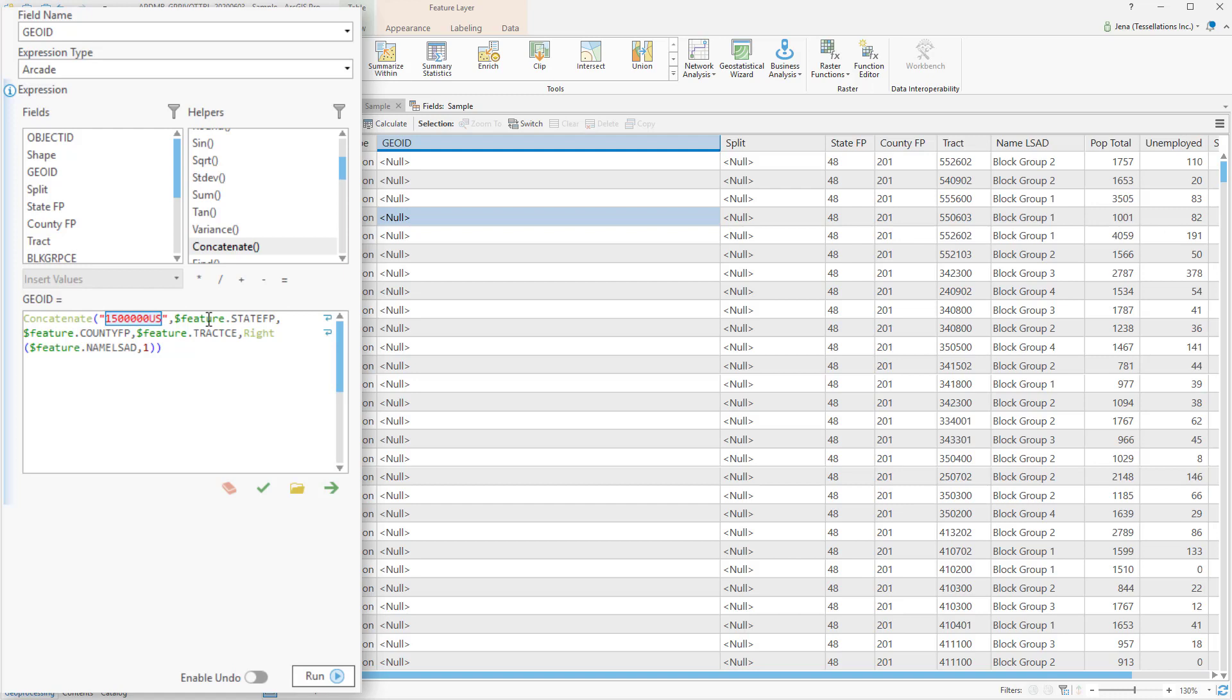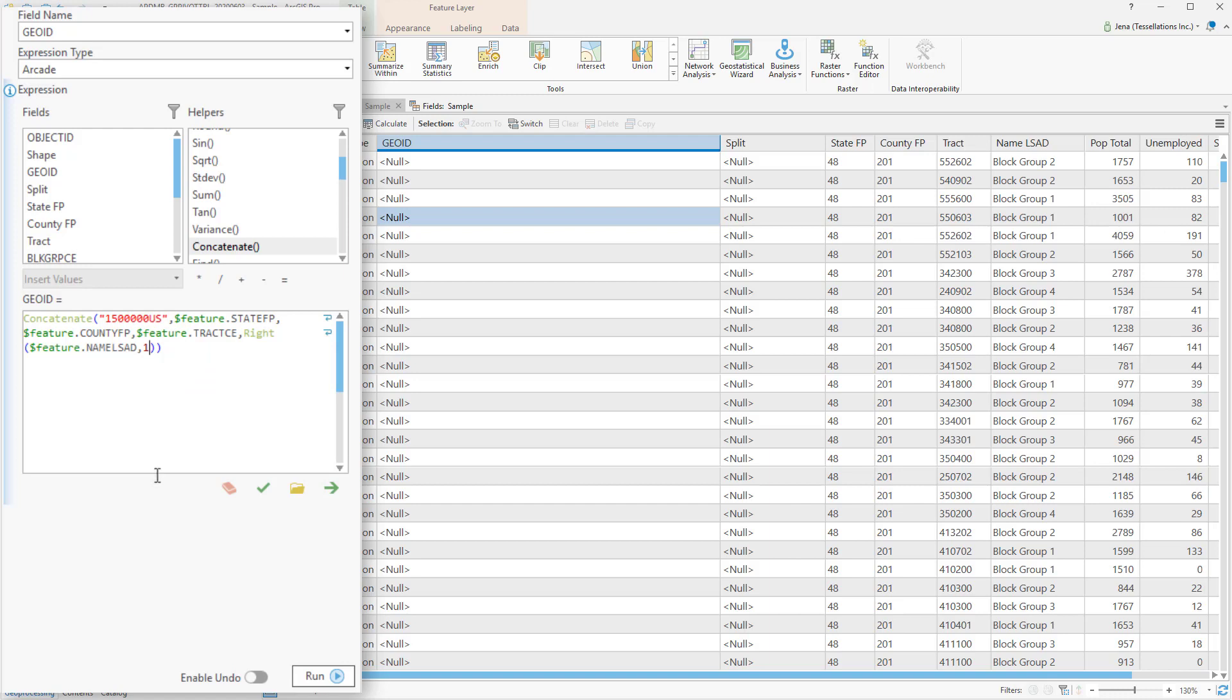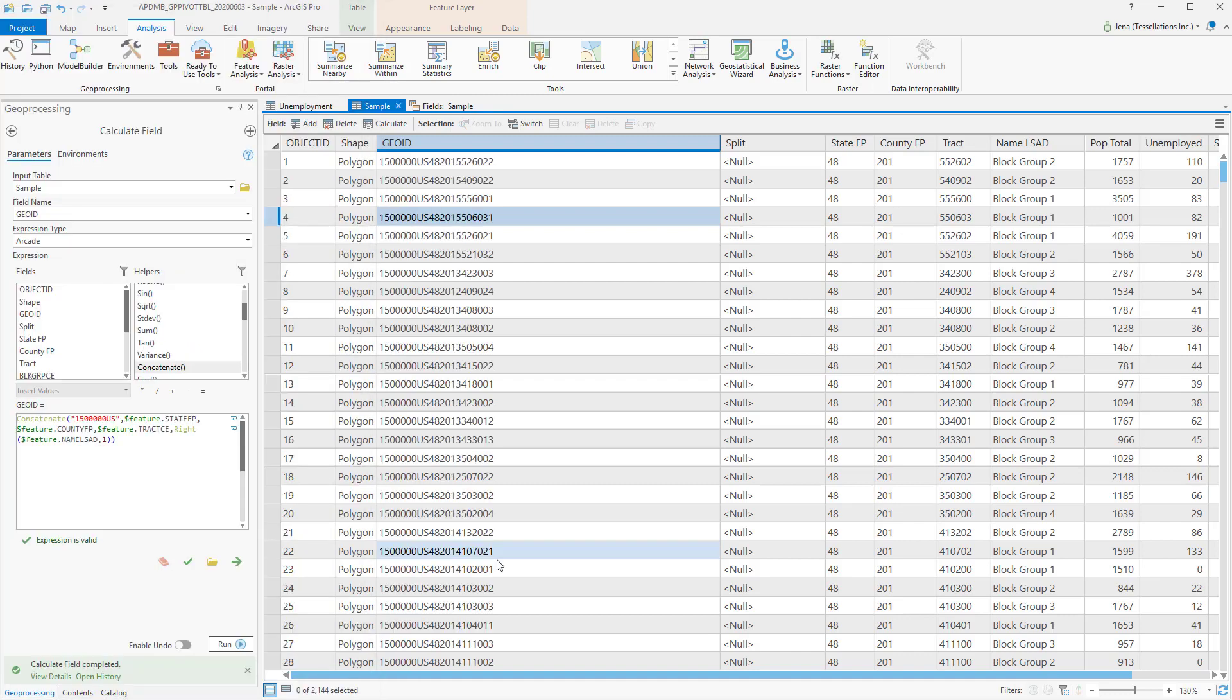And then you'll notice something here. I'm using a function labeled Right, and what that's going to do is look in my block groups and take only the right character of my choosing. Since I've entered one, it's going to take the first character. Then I'm going to close that function with parentheses, and since I've completed my concatenate, I'll add one more parentheses, validate, and then run. And you'll see here I've successfully created my Geo ID.